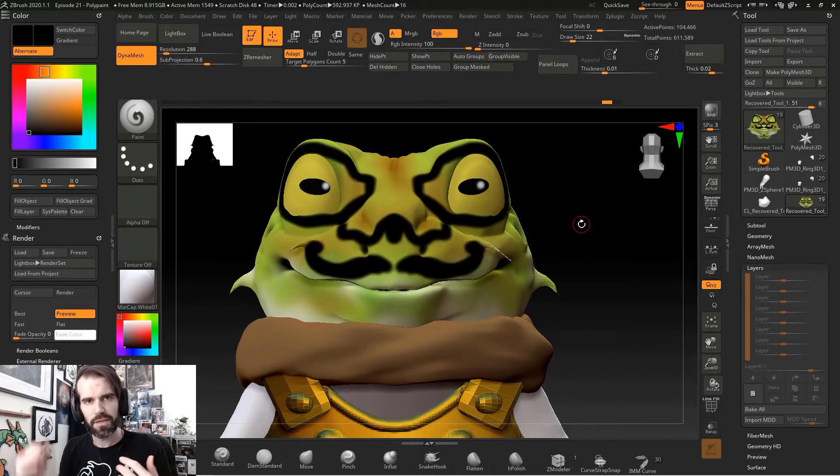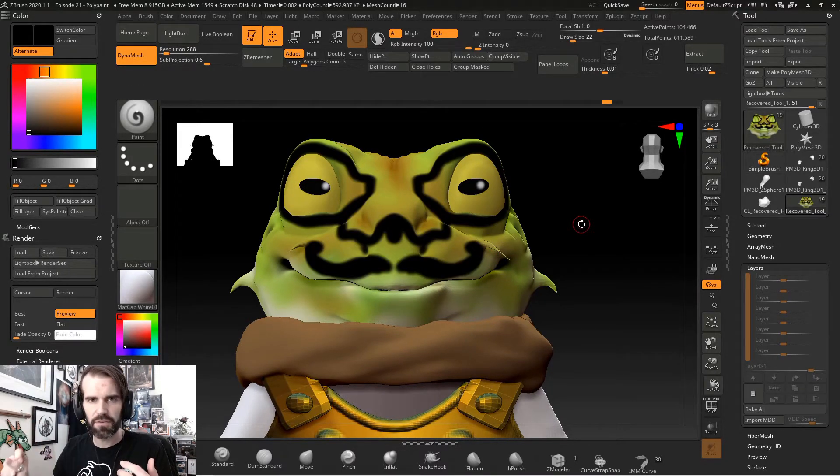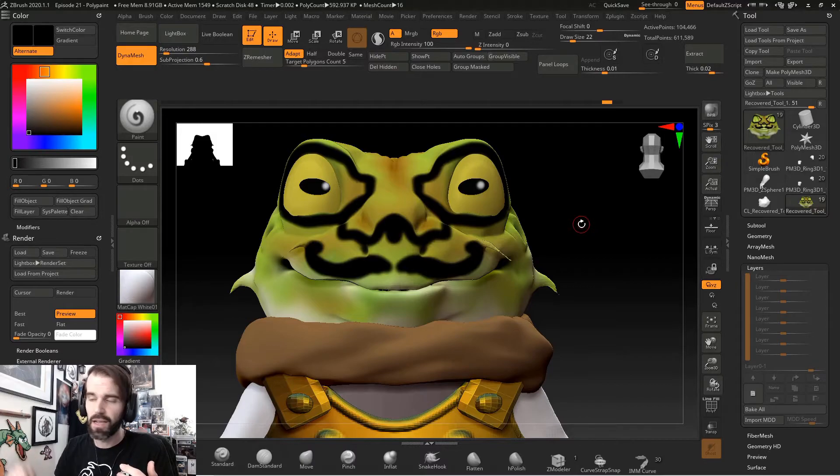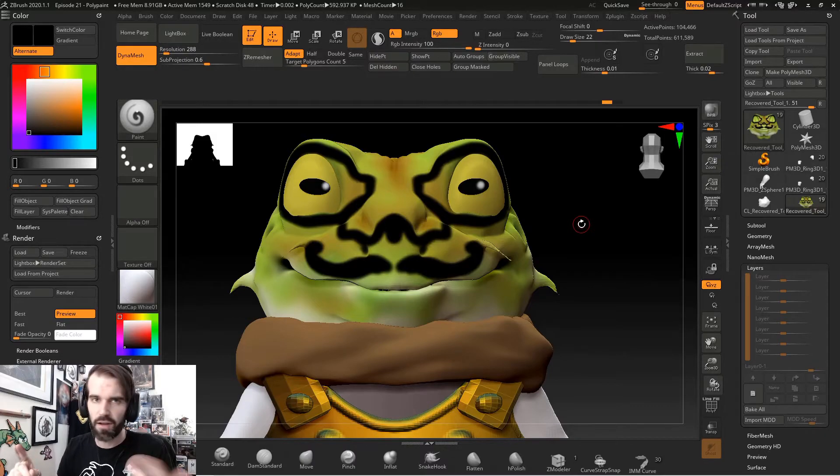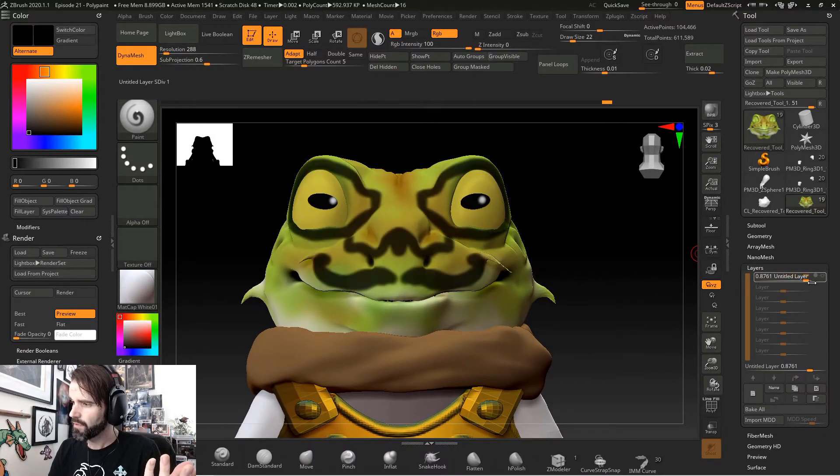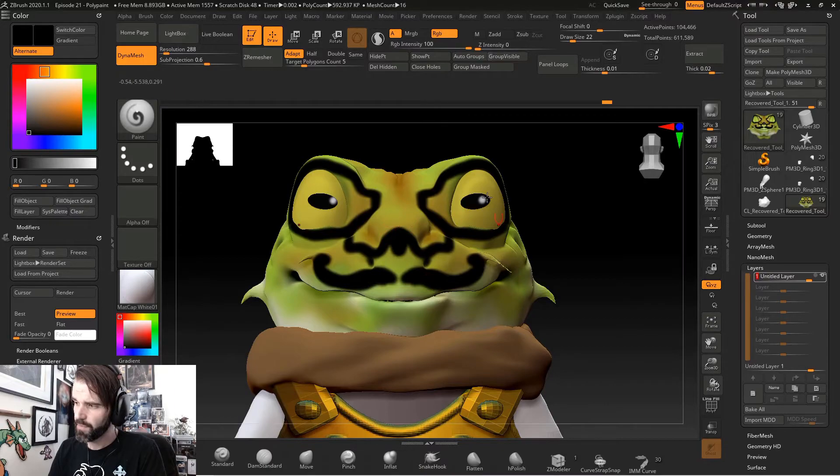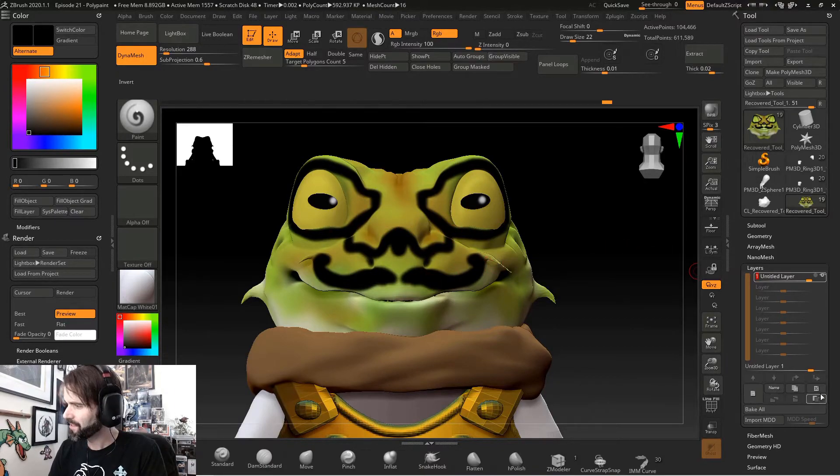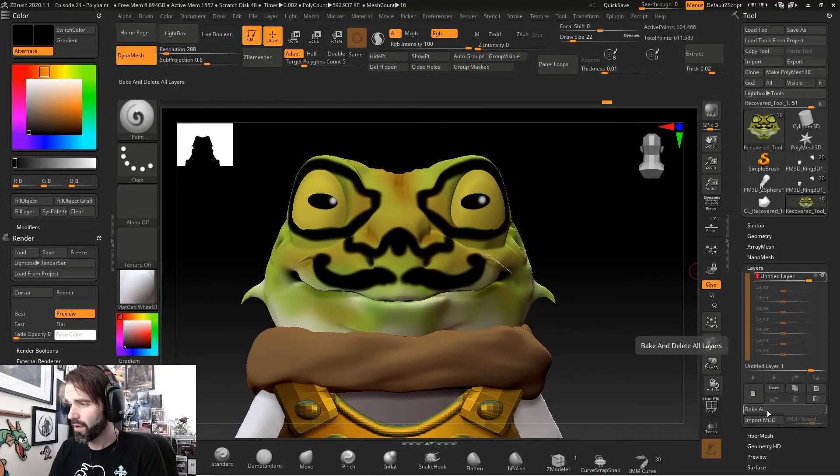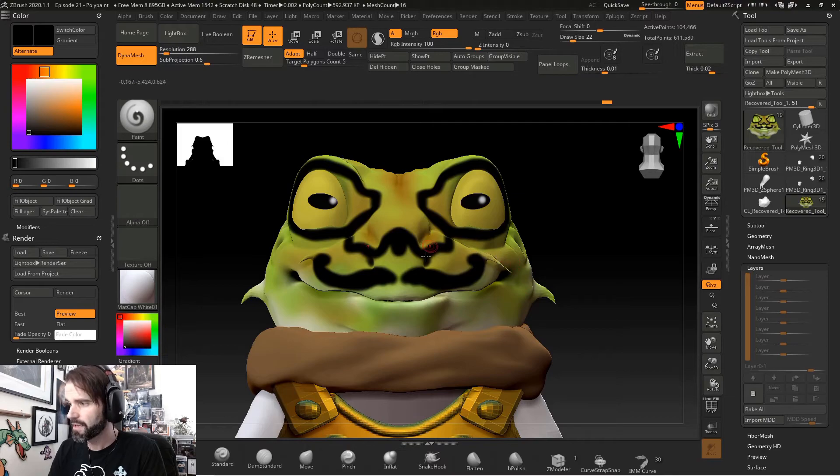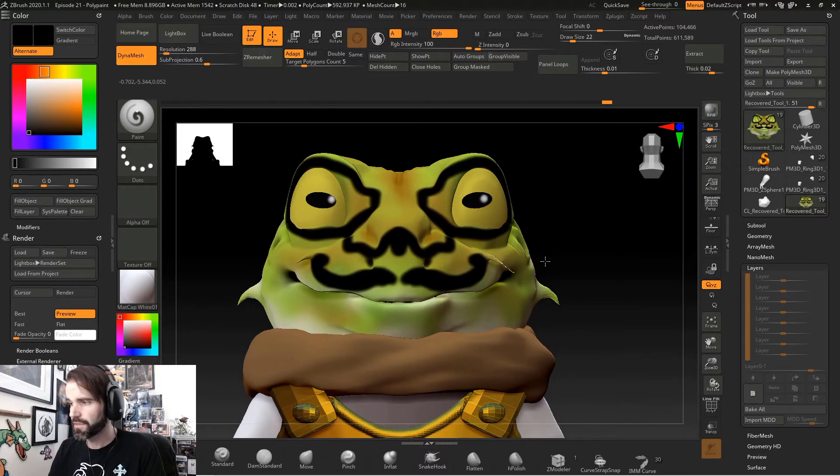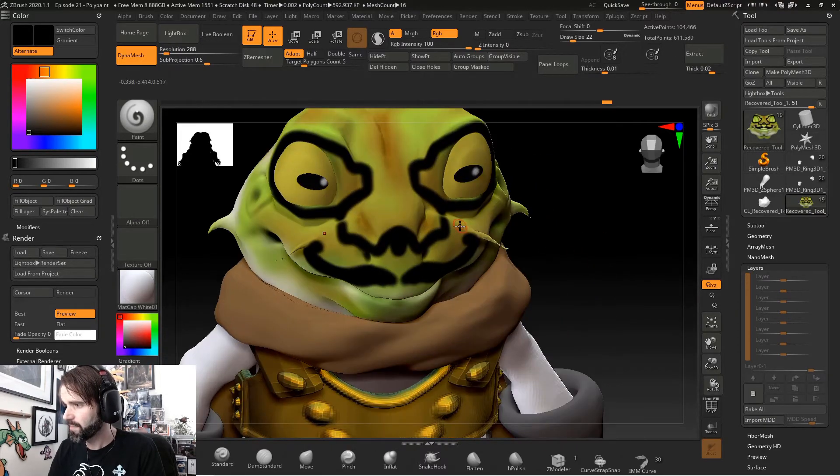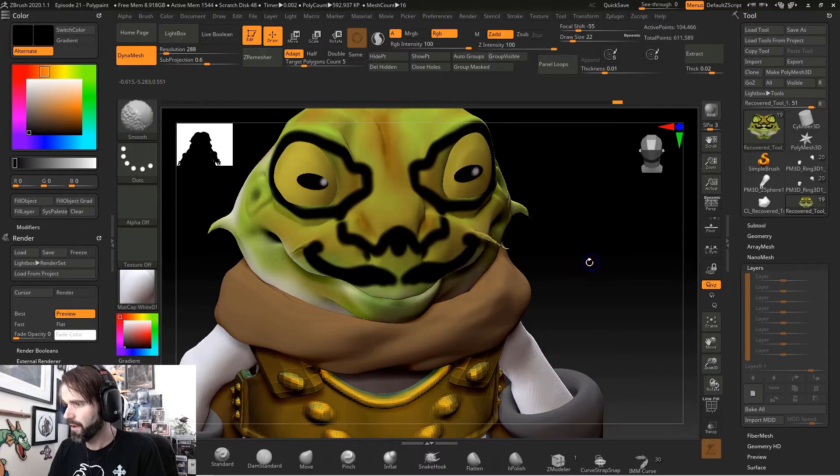You can just go in, create a new layer, paint on your object, make sure record is turned on, and then you can turn it on and off whenever you want. If you like the changes that you did, say I like my mustache and glasses here that I drew on my frog, I'll go down to bake all. If I hit bake all, it's going to apply that layer to my model. So now the layer is gone and the paint is permanently on my model now.